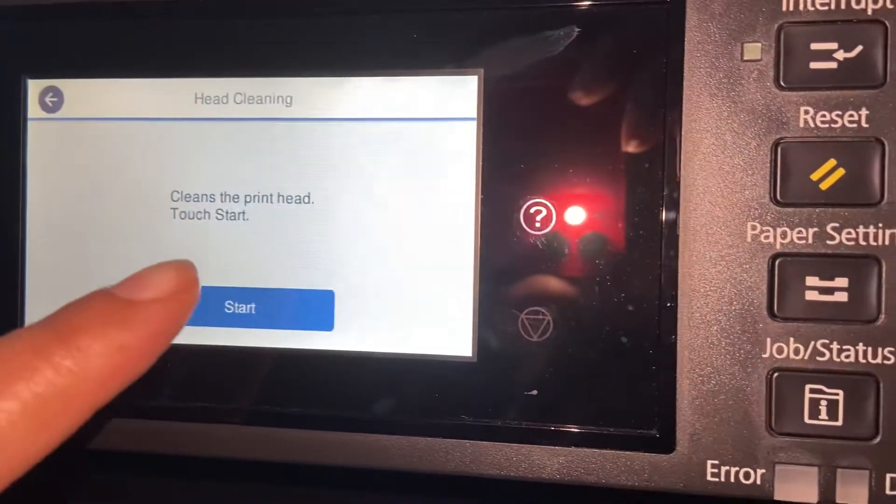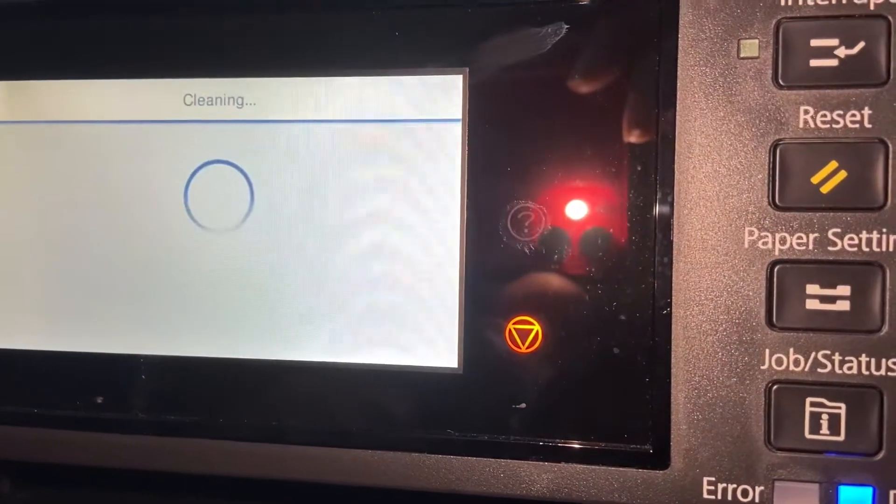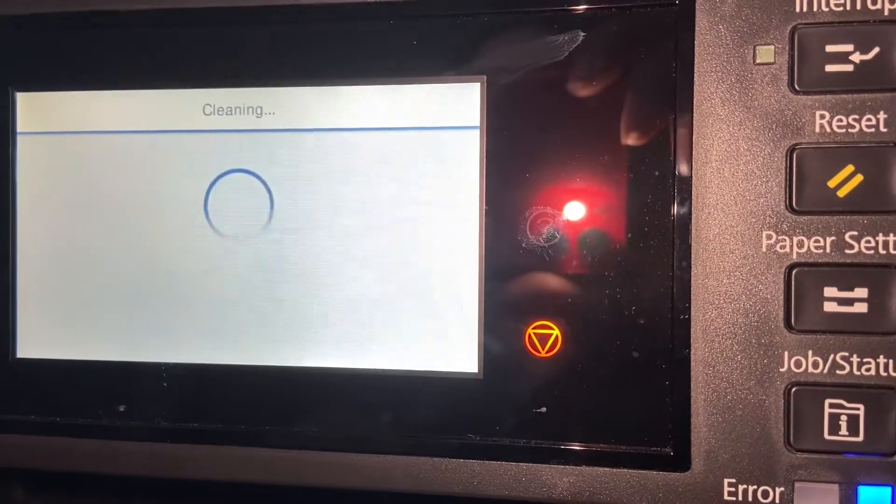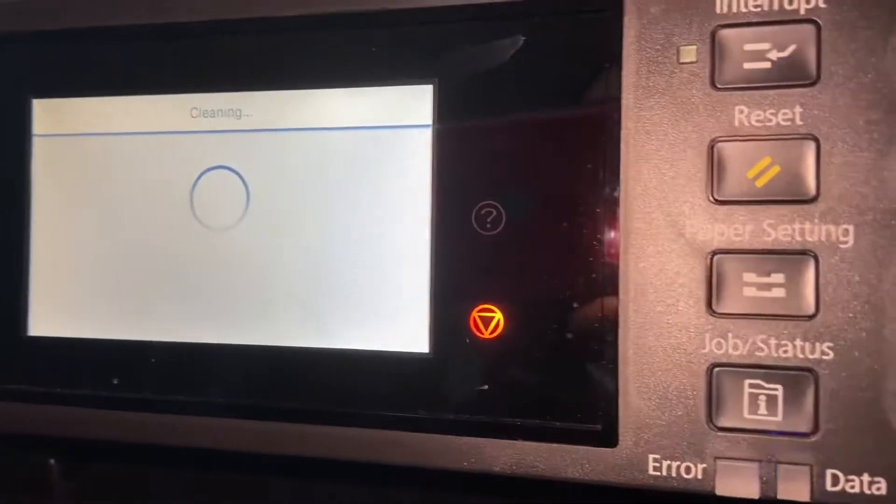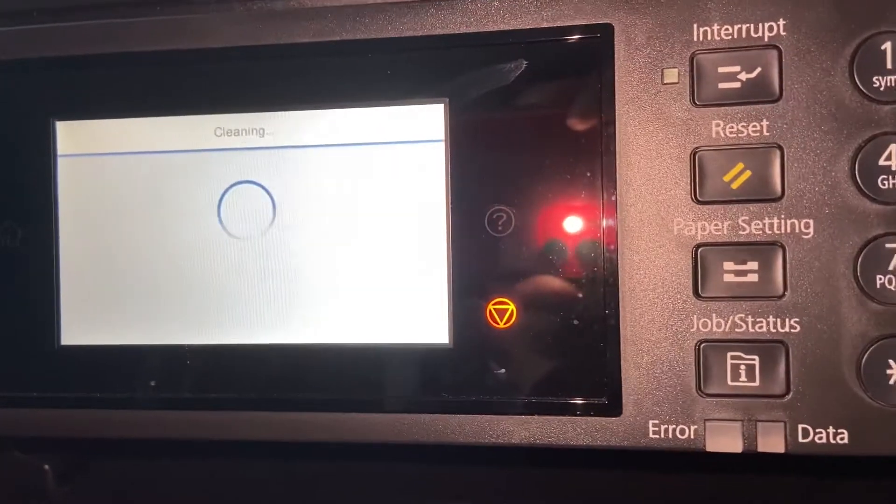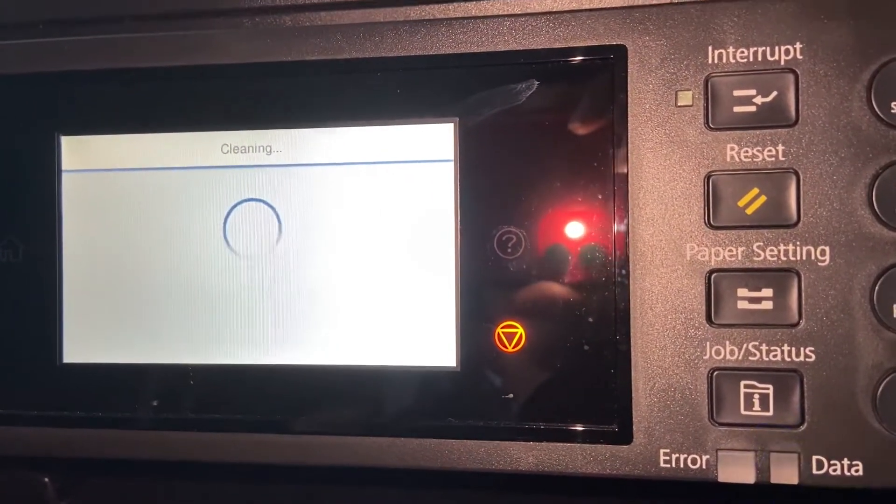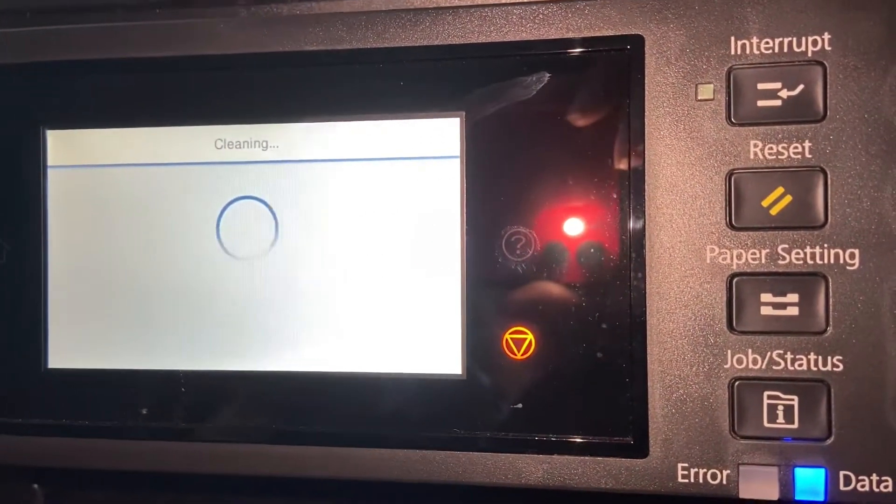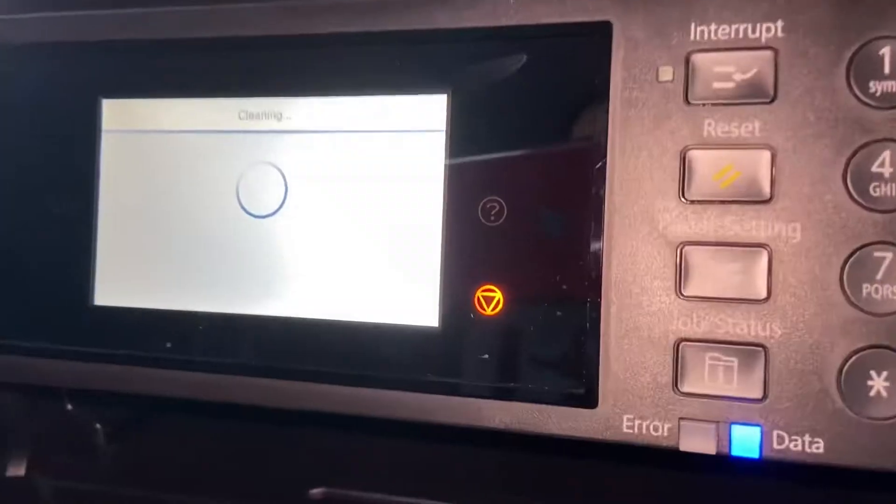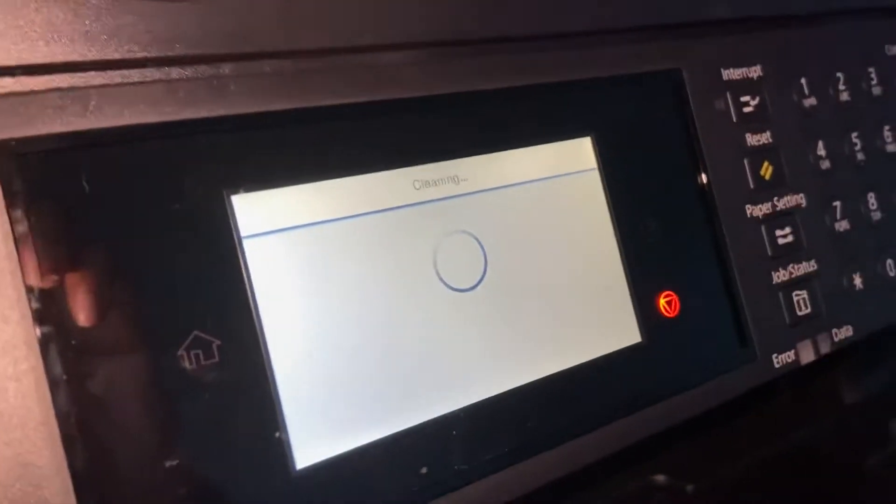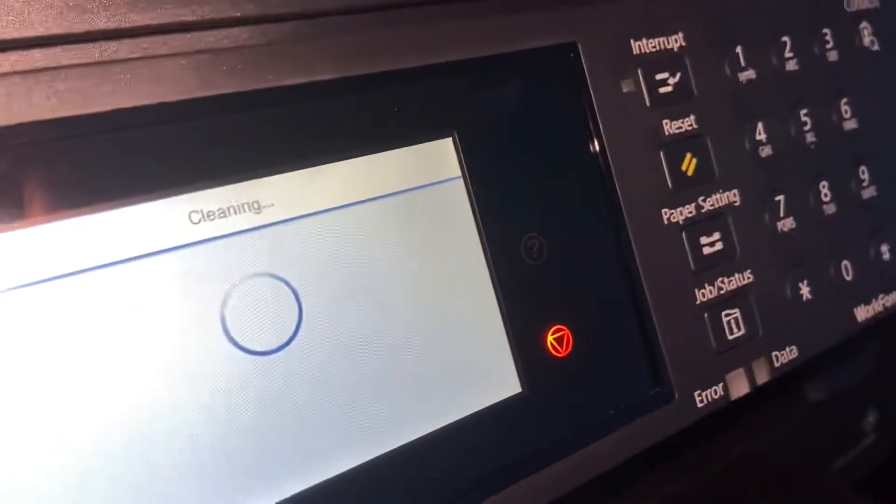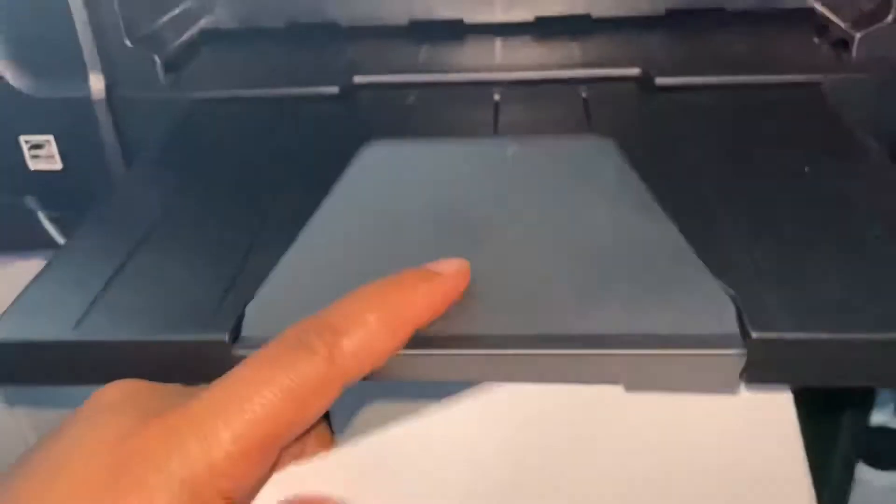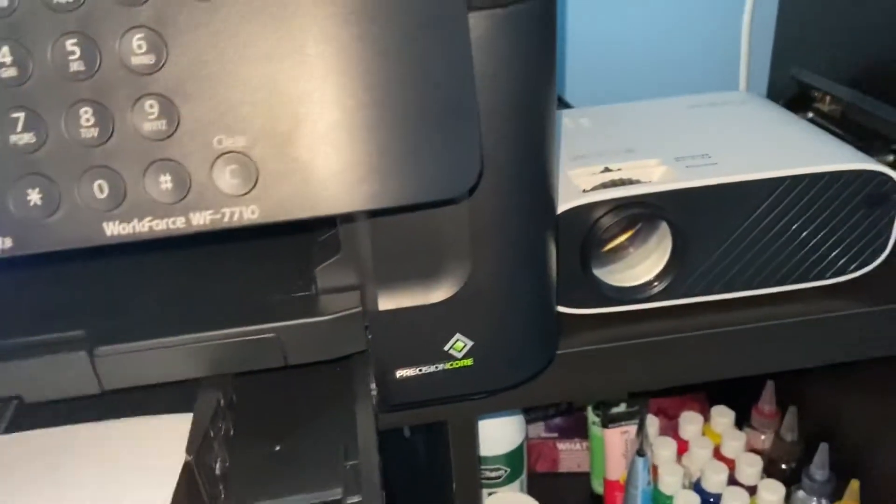And then it says Printhead, and then it will start running the printhead cleaning. Okay, alright. You want to make sure that you put some paper in your paper cassette area.